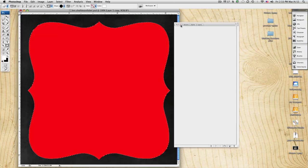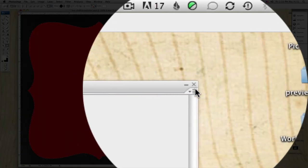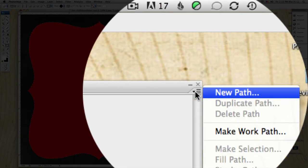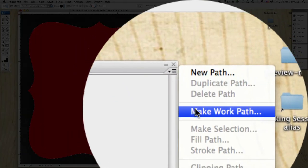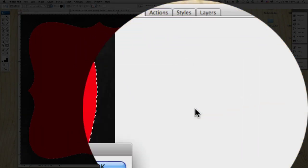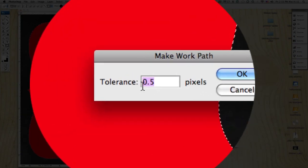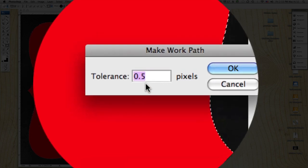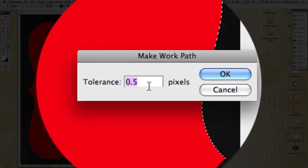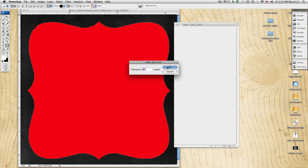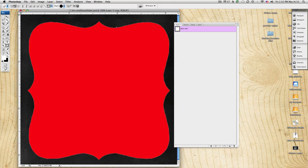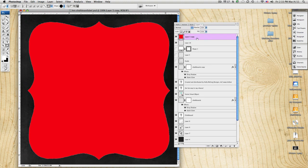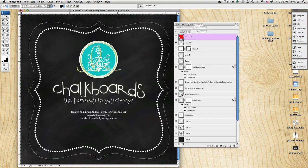And then on the paths tool, I came over here and I clicked on make a work path. And I left this tolerance as small as it could be, which is 0.5. And then that gives me this outline around here. So I could click off of that layer, so you don't see that.